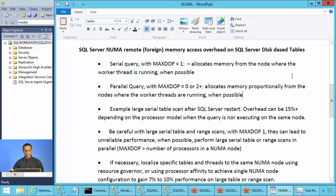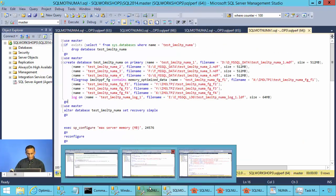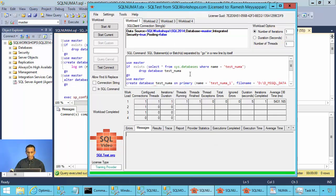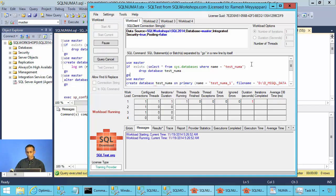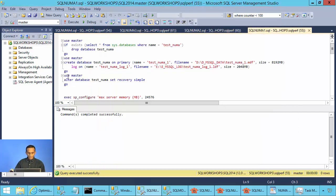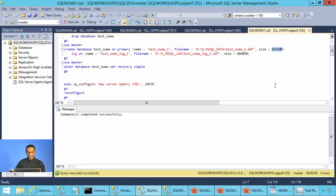Let's look at some examples. Here is a database called test NUMA that I create. This database is 8 gigabytes in size. This is the SQL test tool — it creates the database with one thread, one iteration. This database has a 2 gigabyte log file and an 8 gigabyte data file.